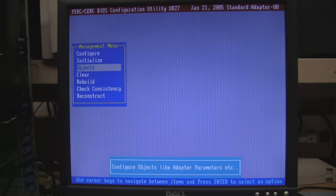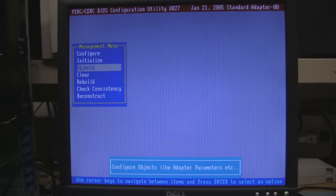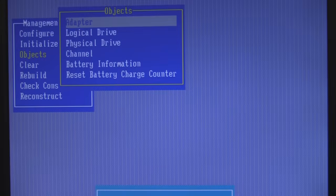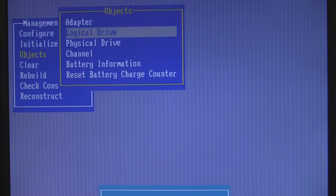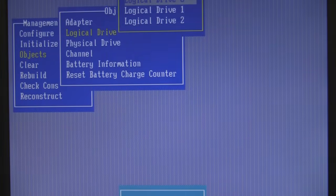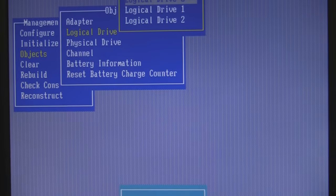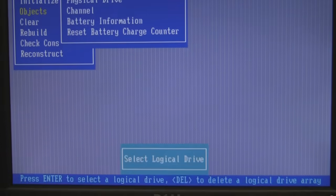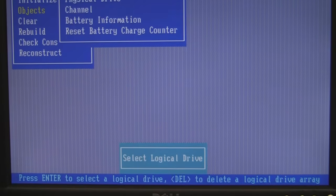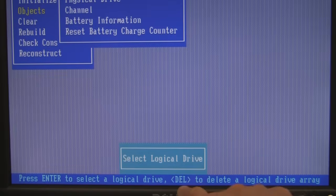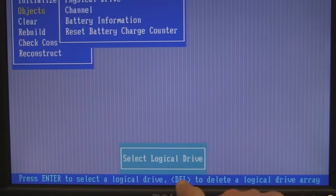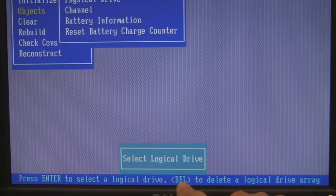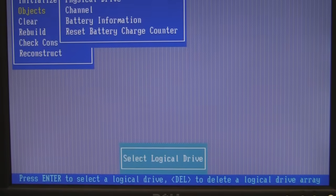So we're going to choose the objects menu. I'm going to zoom in a little bit. And I'm going to come down to logical drives. And if you look at the bottom I've chosen a logical drive. And down here at the bottom it says we can hit the delete key if we want to delete a drive.